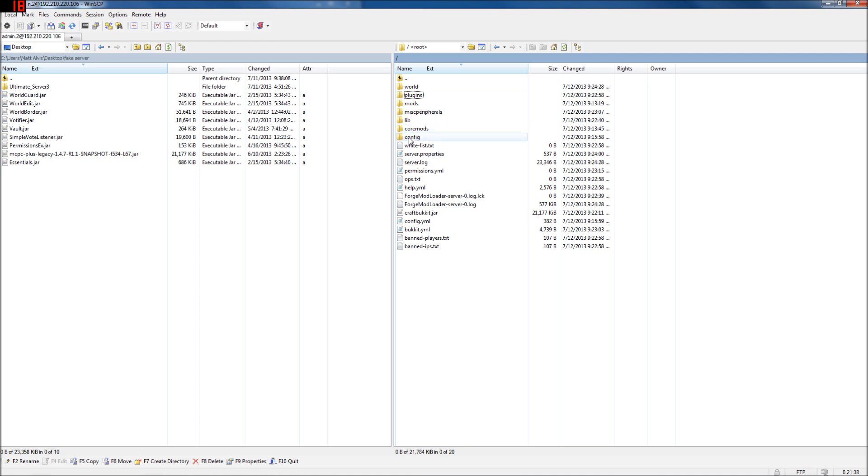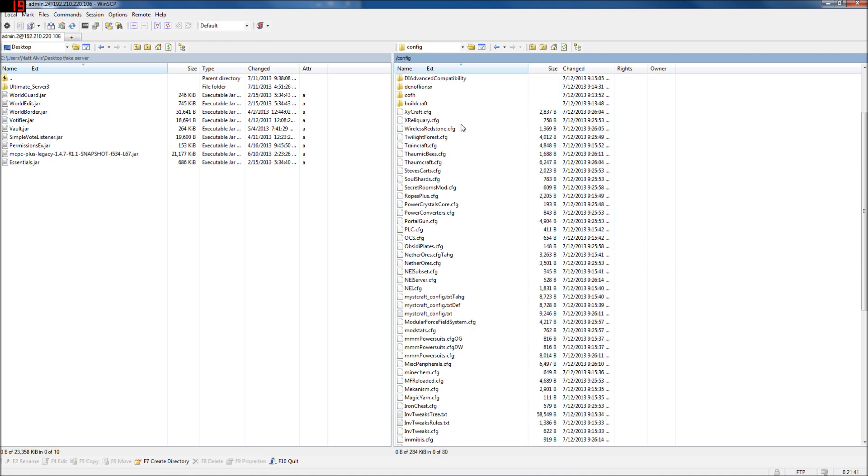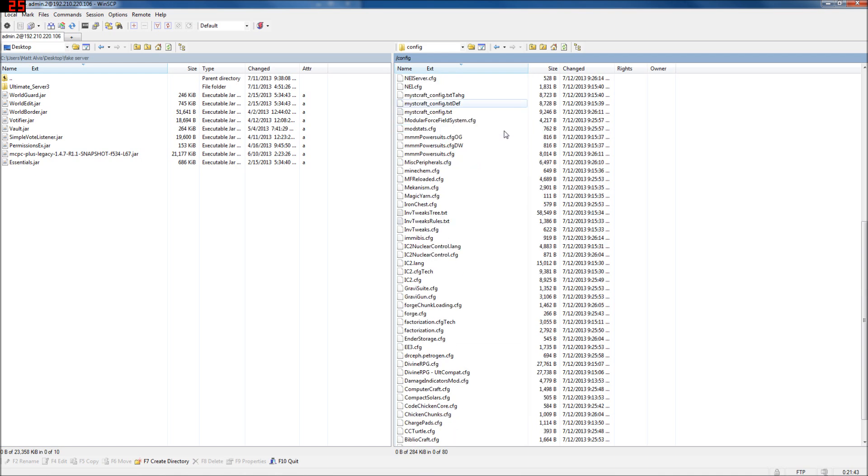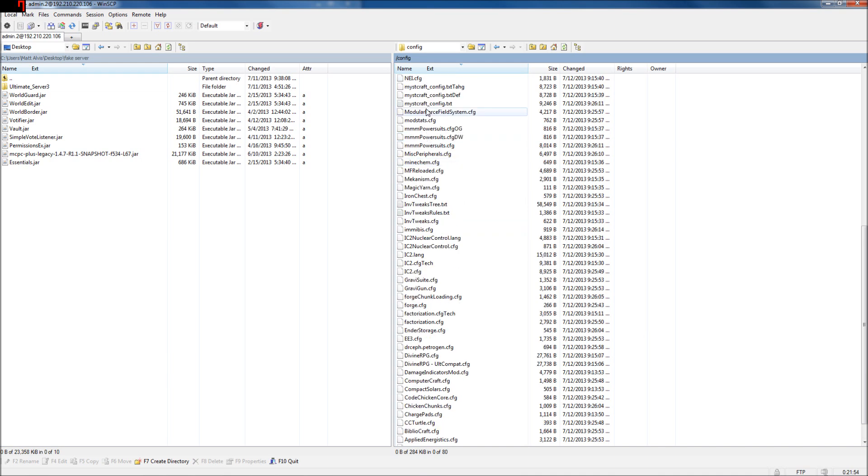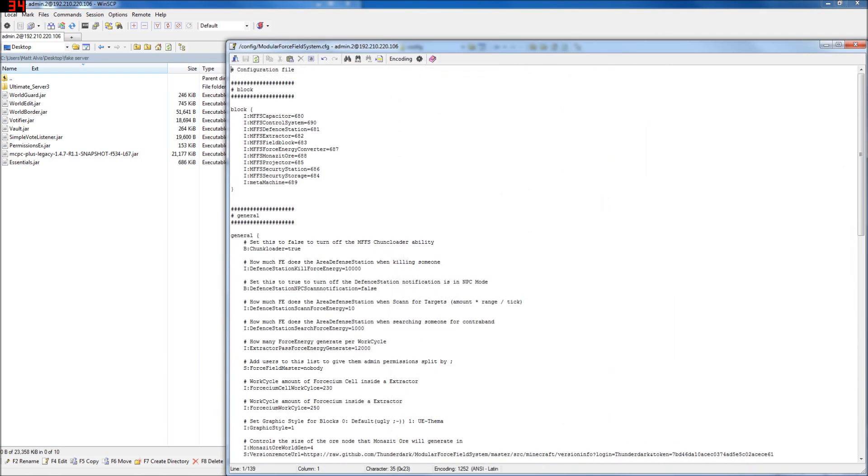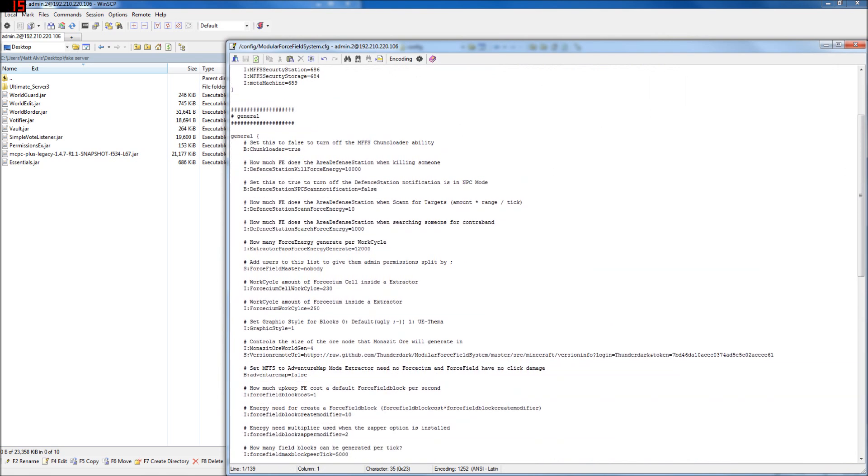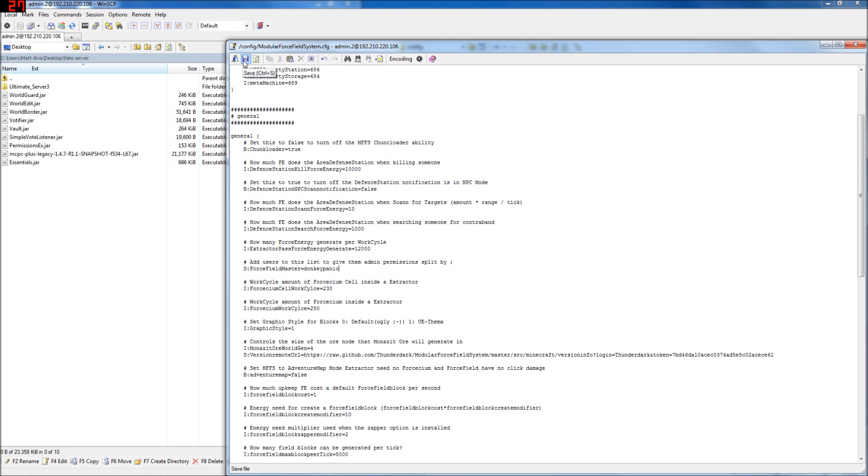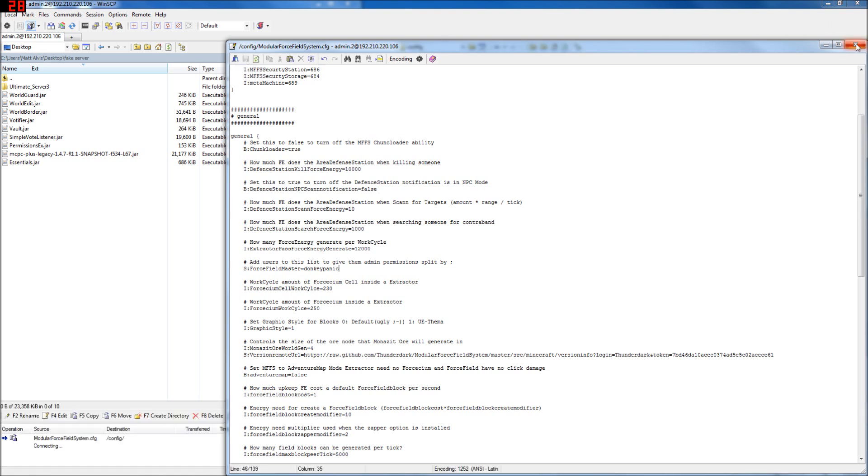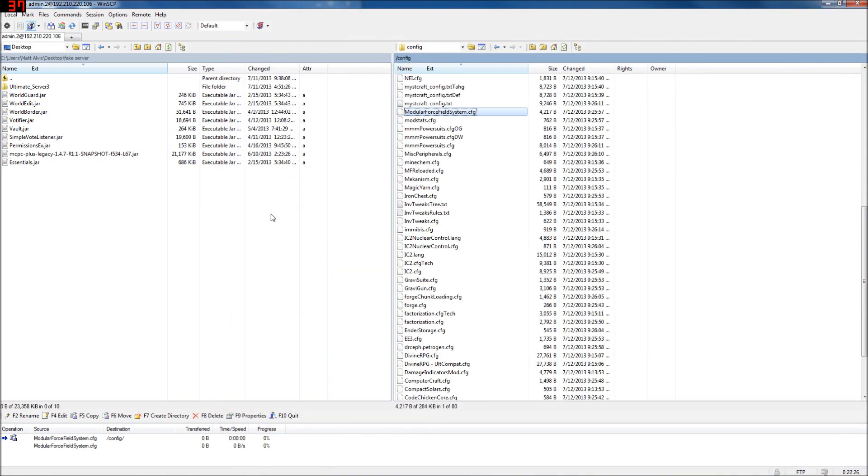One other thing we're going to talk about right now is mod configs. There's a couple important things you need to do. Even if you're like, my server is going to be so hardcore and we're leaving everything enabled. And I don't care. You may still want to go into the MFFS modular force field system config and do one thing for yourself, which is add users to this list to give them admin permissions. So if you don't put yourself in here, people can lock you out and kill you with a force field. Force fields don't respect op. They don't respect admin. They don't respect anything but people in this list. So even if you're going to do nothing else to the configs, you want to do that.